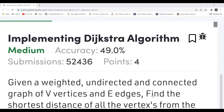Hi all, welcome to my YouTube channel. Today in this video we are going to solve the problem of the day on the GeeksForGeeks platform. Today's problem is implementing Dijkstra's algorithm. As usual, we'll be understanding the problem statement first, then moving to the approach part, and then the coding part.